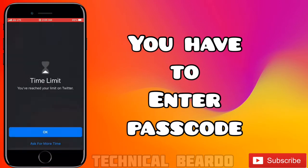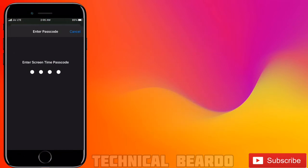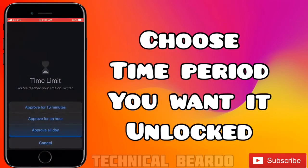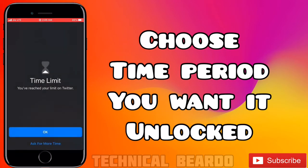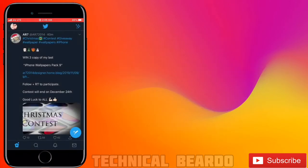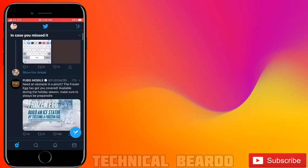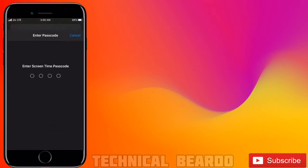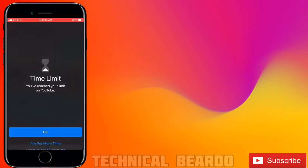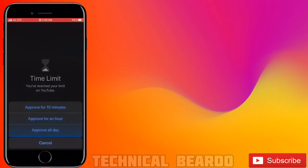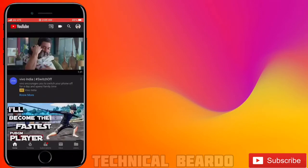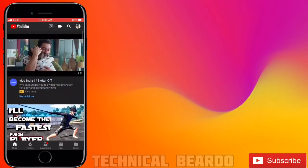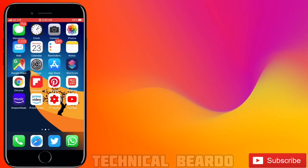Enter the passcode you created at the start. You can also choose 'Ignore Limit for Today,' which means the app will be unlocked for the entire day. Same applies to YouTube — ask for more time, enter the passcode, and the app will open.